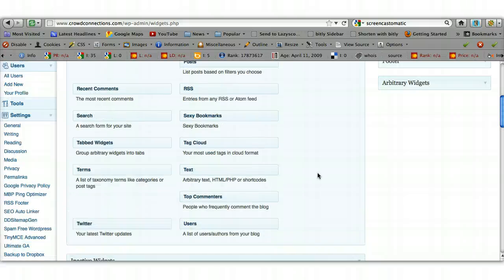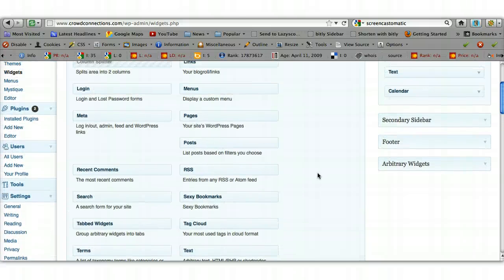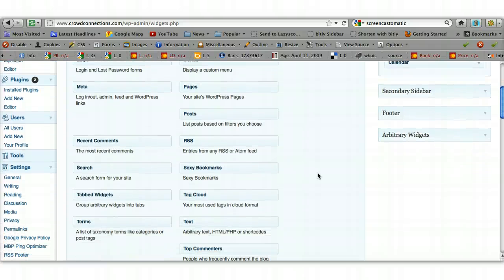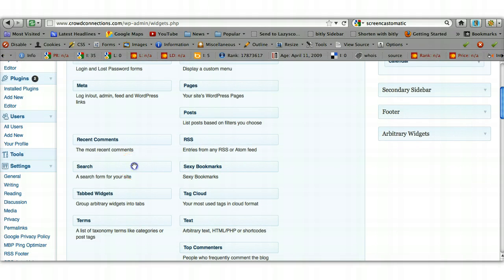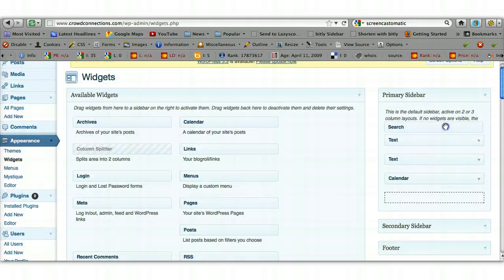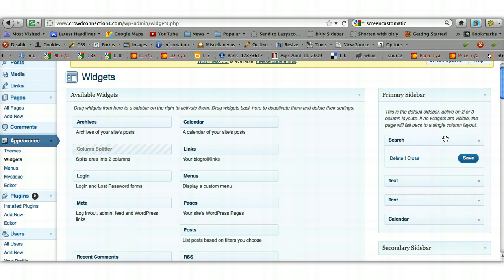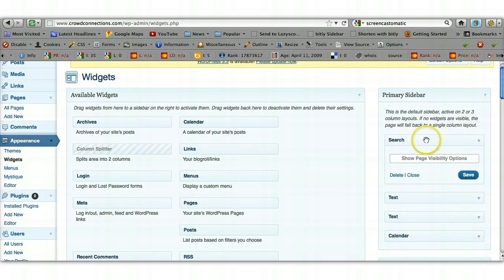Another really good element to have on your sidebar is a search bar. This enables people to type in a word and search your website for the content they're looking for. You can put it anywhere you want on the sidebar — I'm going to drop it to the top. In this instance there are no other options to fill in other than the visibility, but I want it to appear on every page on the site, so we'll click Save.